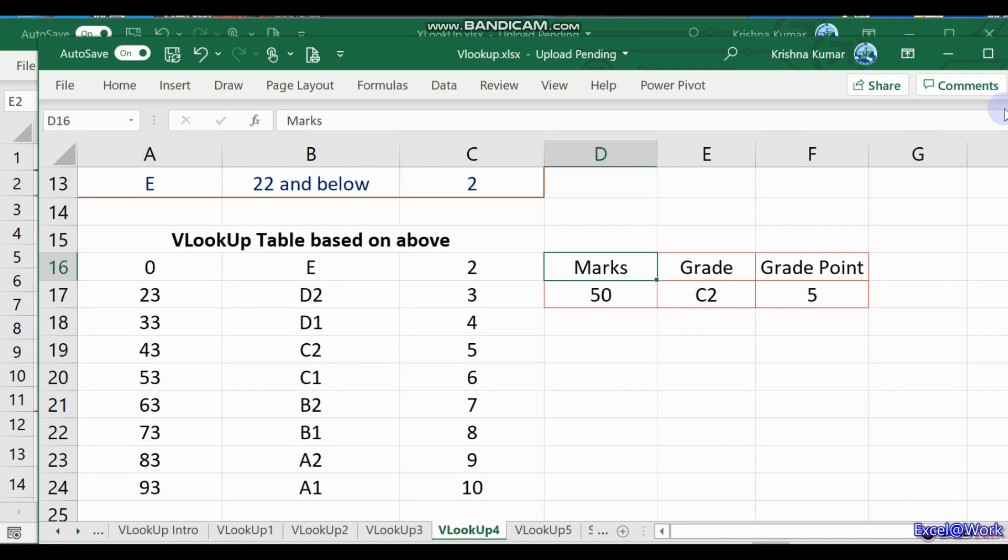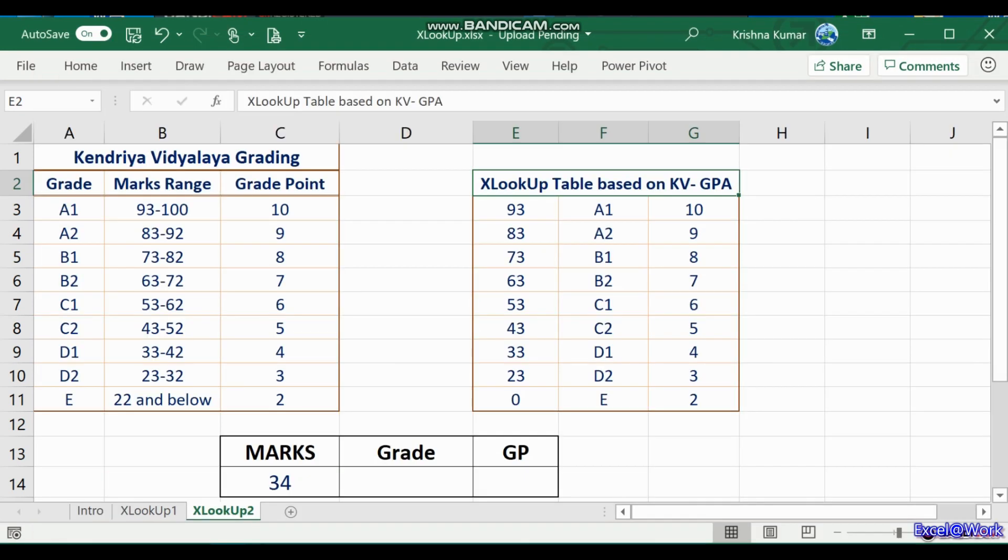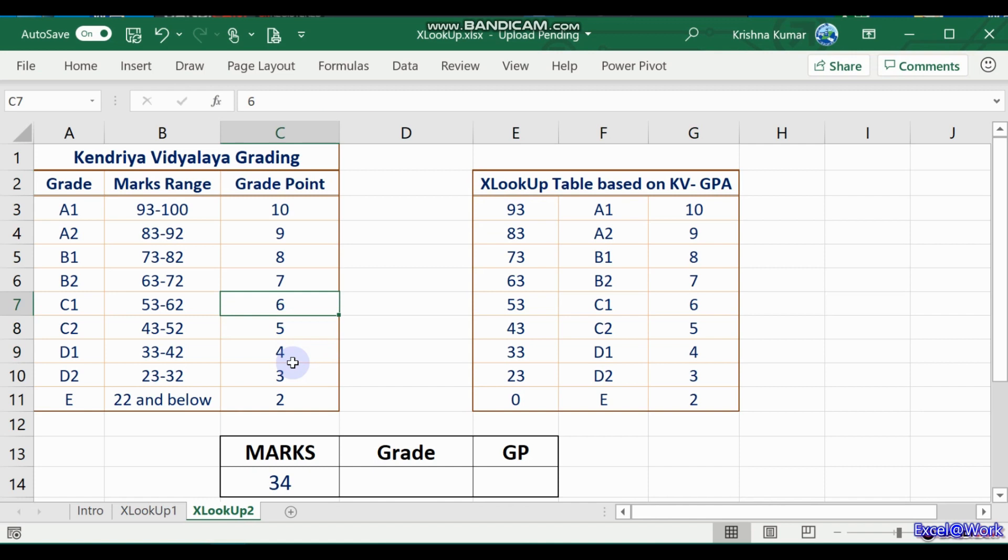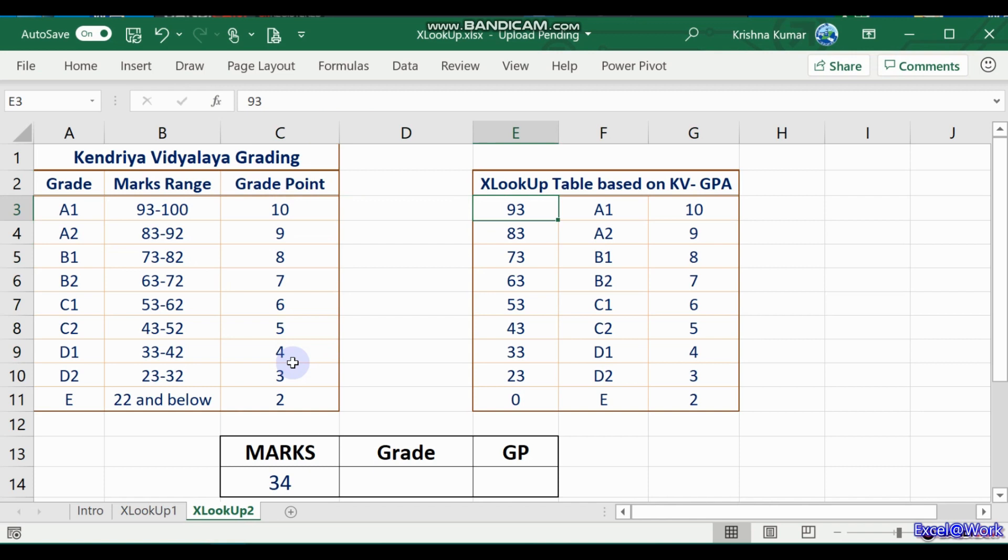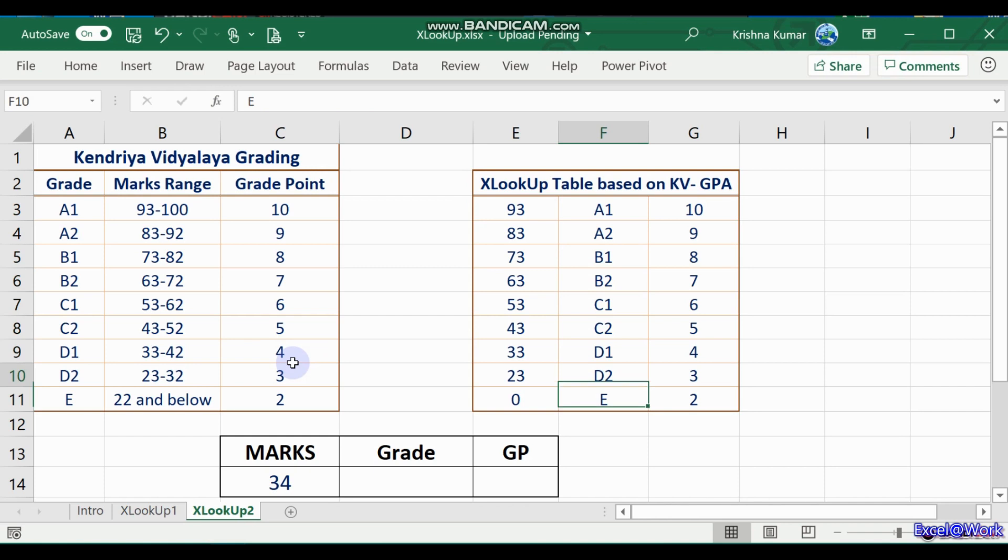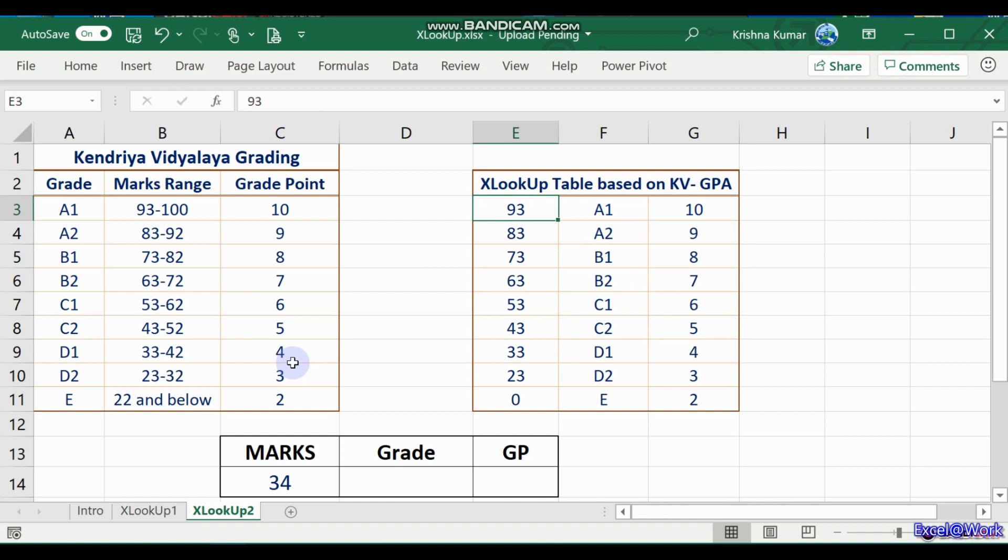This obvious disadvantage has been removed in XLOOKUP. Here, just copy this, the same sequence: 93, 83 onwards. You're looking, we'll see that A1, A2, B1, B2 and so on. Normally students don't look up from the bottom, they see from the top. This is the XLOOKUP table based on the KV GPA.